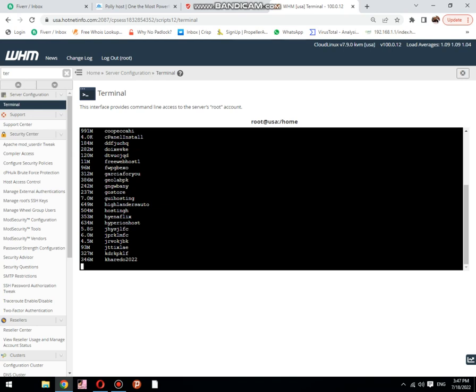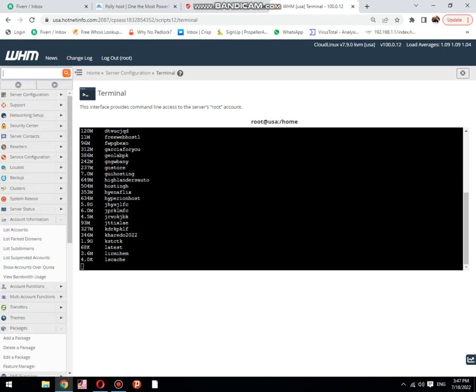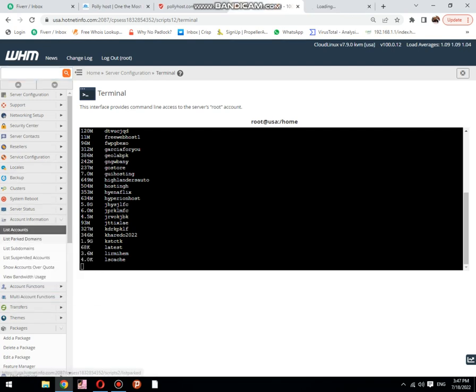It depends on your cPanel sizes and number of cPanels. Now, the next step is how to check disk space in cPanel interface.